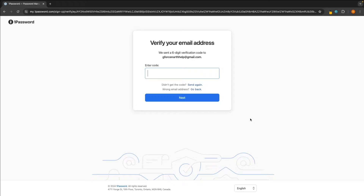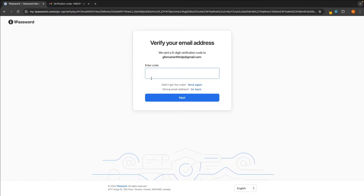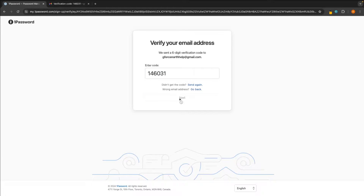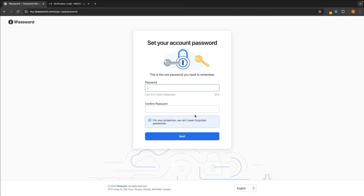It's then going to send a verification code to that email. So if you go over to your email, you should have a code that looks like this. Then all we have to do is paste this in and click next. We can then set up our 1Password security — this is going to be the password and then the secret key that we need to get into our account. Just click on next.